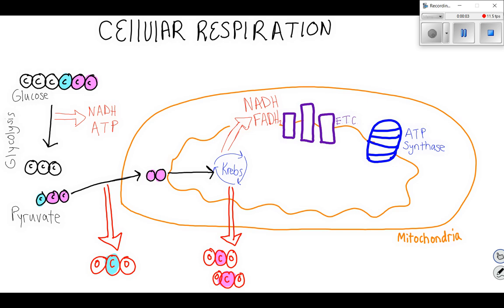Hello. Today we're going to continue our conversation about cellular respiration with a focus on the last step, the electron transport chain and oxidative phosphorylation, which makes ATP.